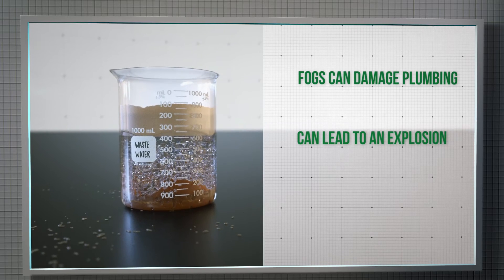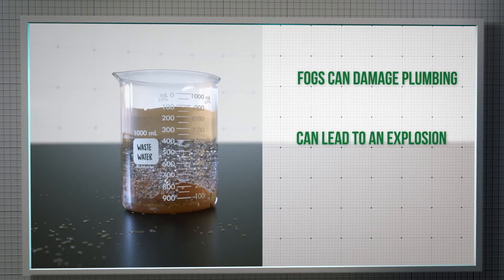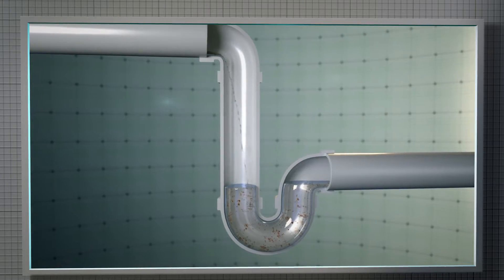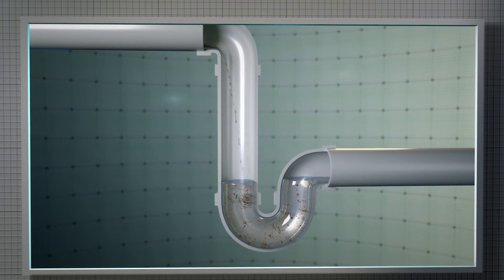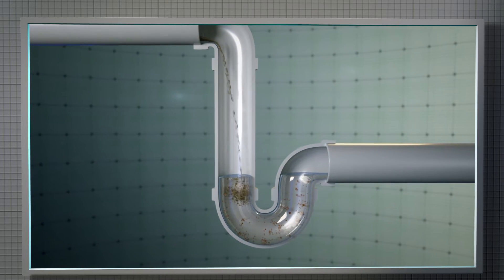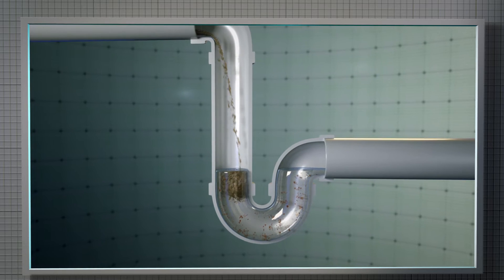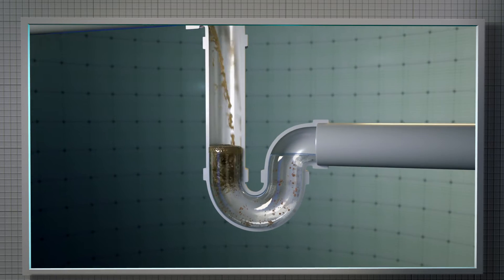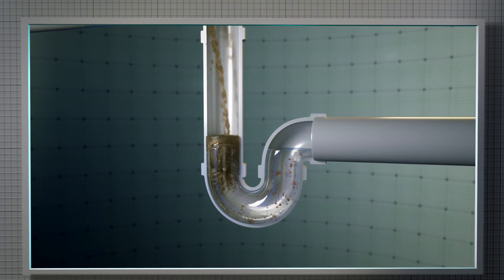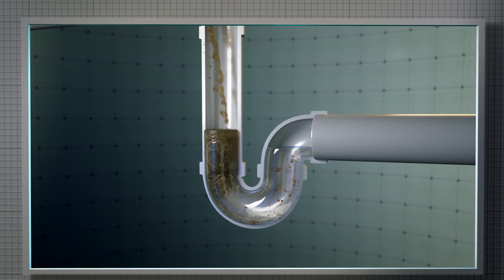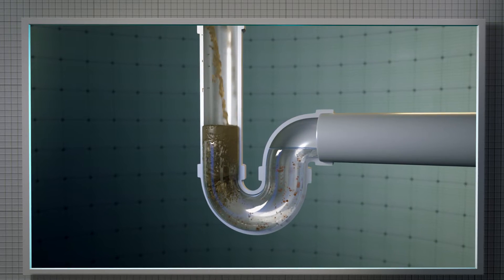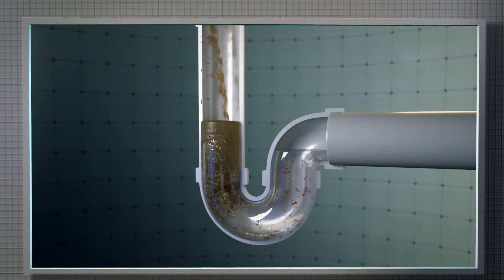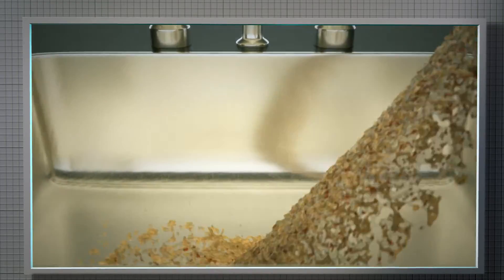FOGs can damage plumbing infrastructure or lead to potentially dangerous gas buildups, which could result in an explosion. Handling FOGs is a serious issue. FOGs can also clog sewer pipes or damage components in lift stations, such as collecting onto floats or clogging effluent pumps, which will cause a sewer system failure.